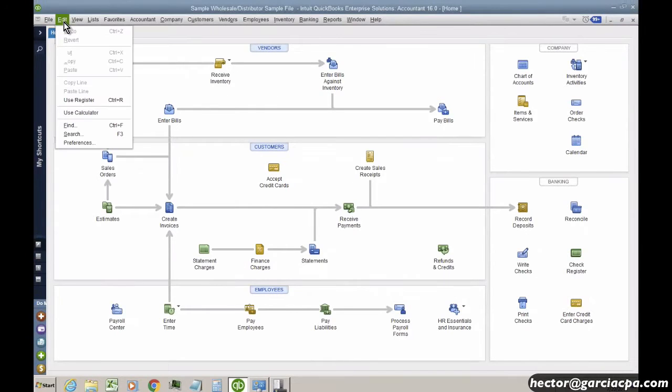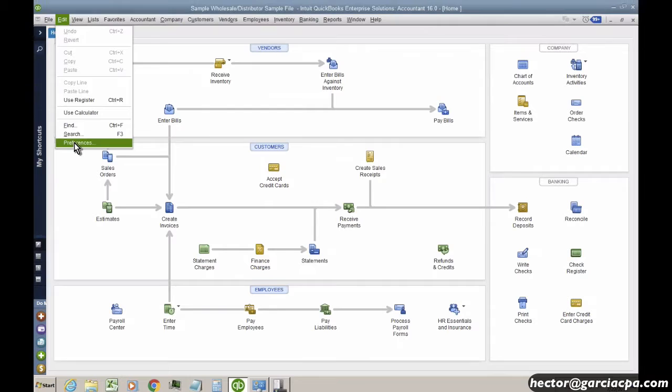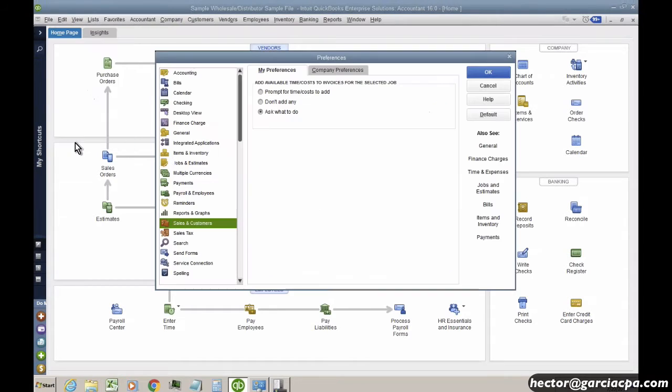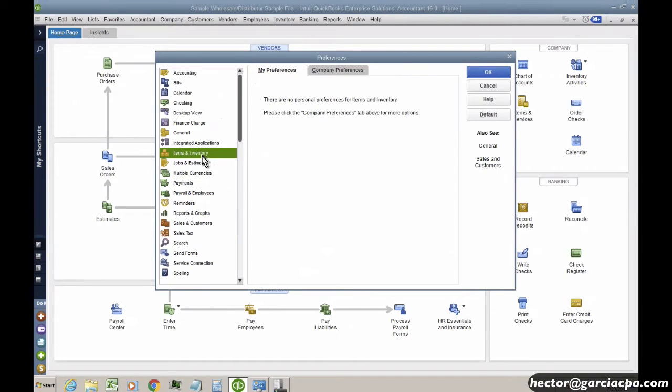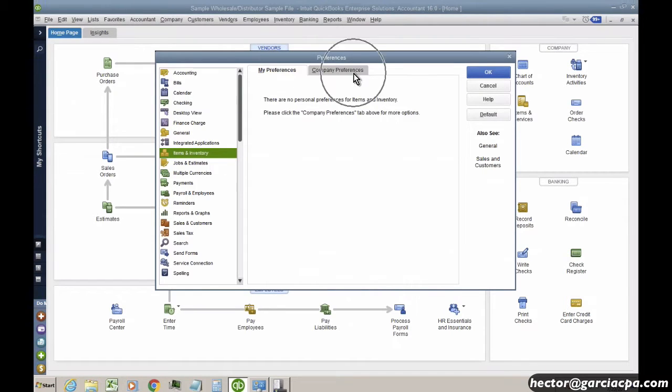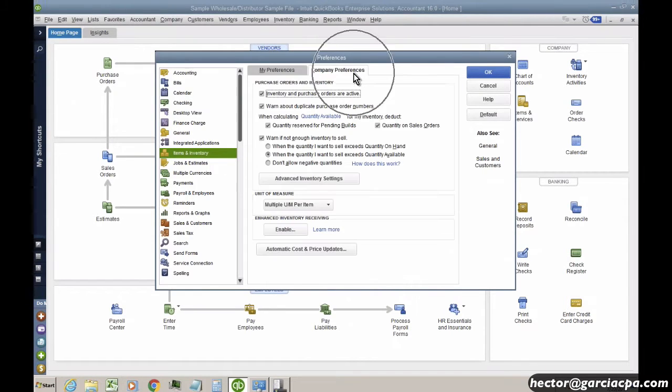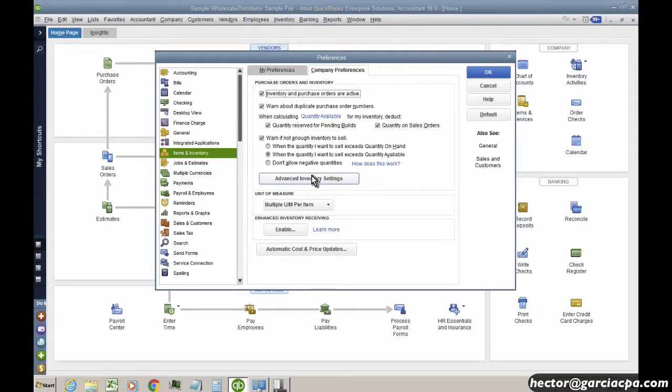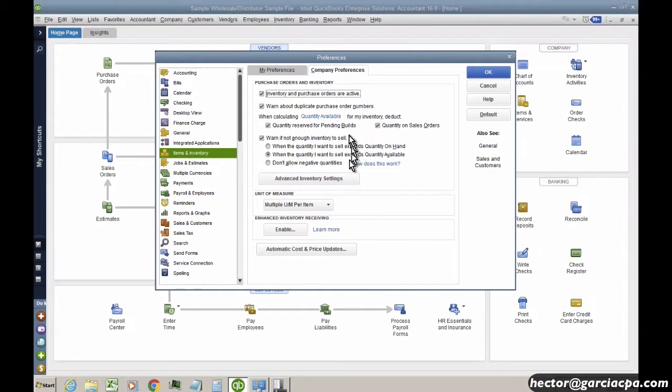Advanced Inventory, when you turn it on, we're going to go into the Edit menu, and we're going to go to Preferences, and then click on Items and Inventory, and then Company Preferences, and then click on this button called Advanced Inventory Settings.